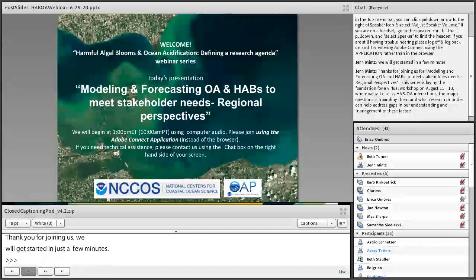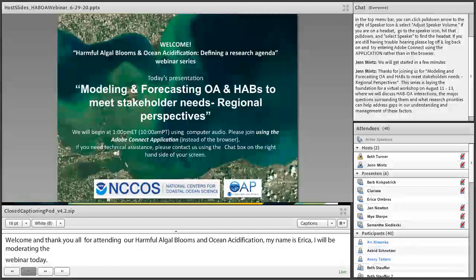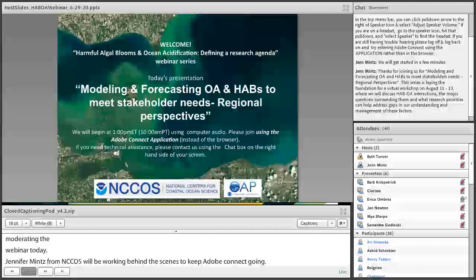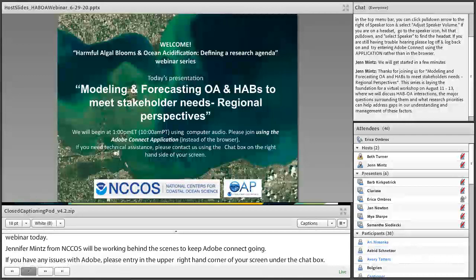We hope you can all join us for an hour and a half today, as our talks will be ending and the discussion will just be starting at the end of the hour. This series is set to lay the foundation for a virtual workshop on August 11th to 13th where we will discuss harmful algal bloom and ocean acidification interactions, the major questions surrounding them, and what research priorities can help address gaps in our understanding and management. This is number four in a series of webinars to prepare for that workshop, which will help us identify priorities and research products incorporated into a future request for proposals on the intersection of harmful algal blooms and ocean acidification.